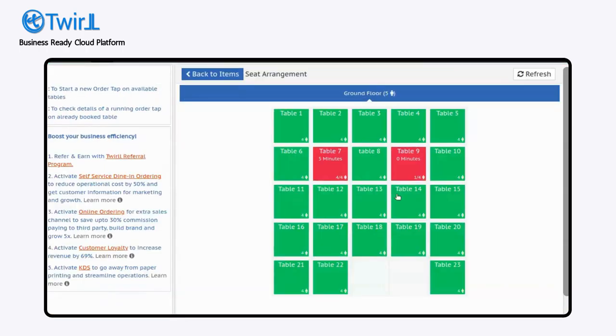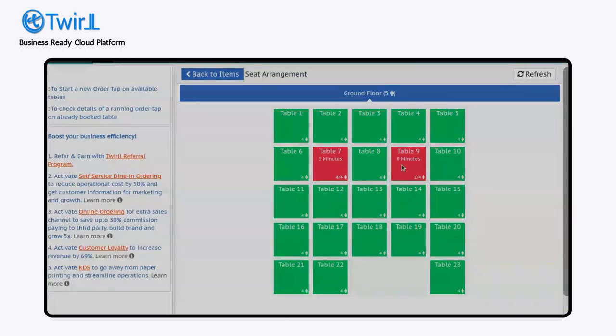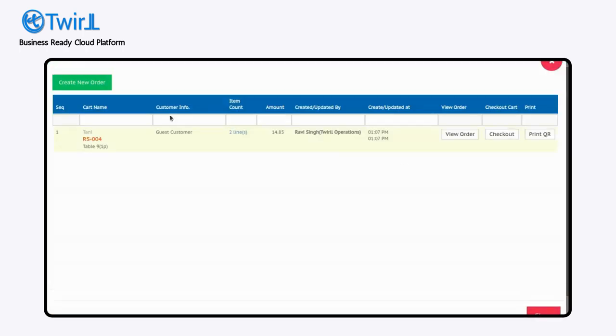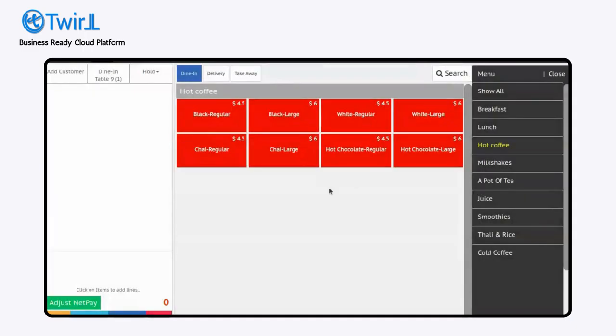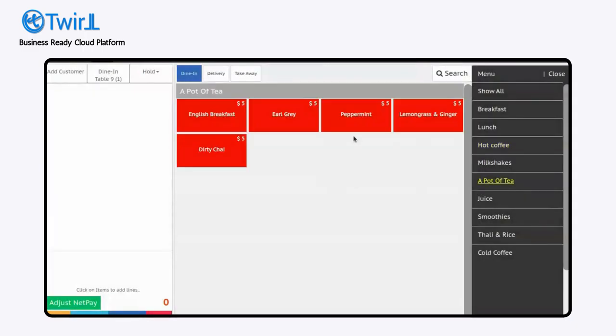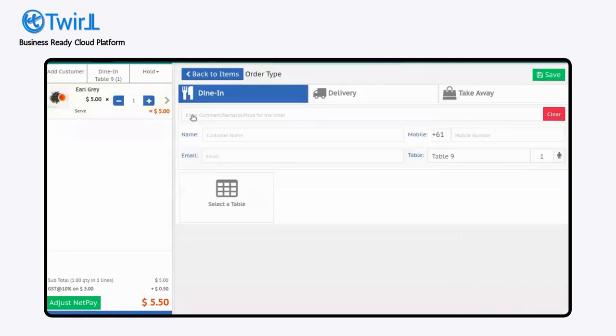You go to seats again. If you wanted to add another order at the same table, you simply click on that, select item. Person is already selected, you simply select the item and add the customer name.